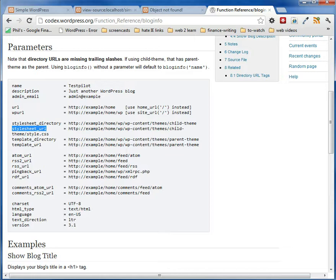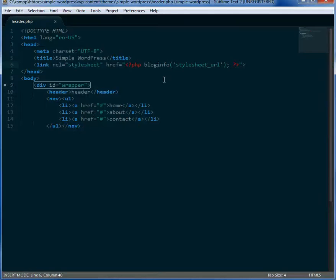So we'll put that into our header.php page. So we put in blog info. I think I said get blog info. That's incorrect. It's bloginfo. And you just plug in stylesheet.